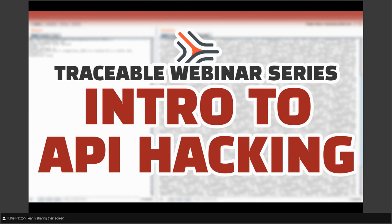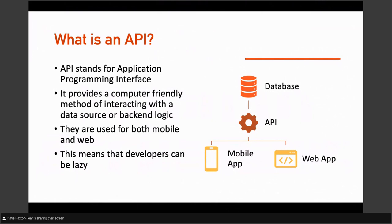This is really like an API Hacking 101 — the introduction to API hacking. If you've never seen an API before, this is a talk for you. So let's start with: what is an API? API stands for Application Programming Interface. What an API is in normal human terms is a computer-friendly method of interacting with either a data source or some backend logic. It sits between your mobile app, your web app, your desktop app, and lets them communicate onward.